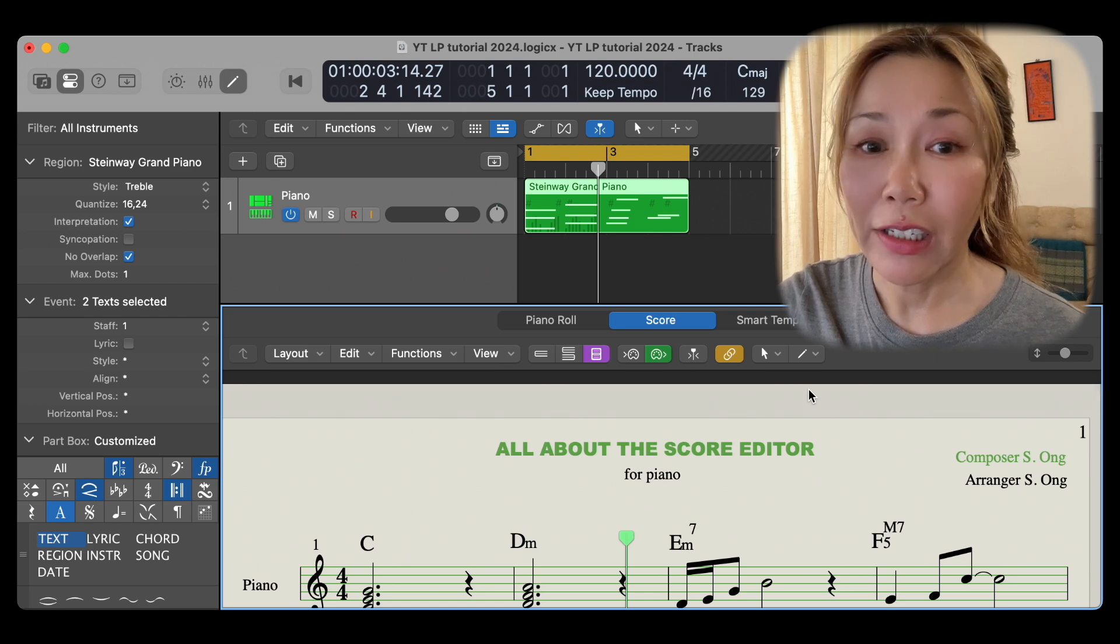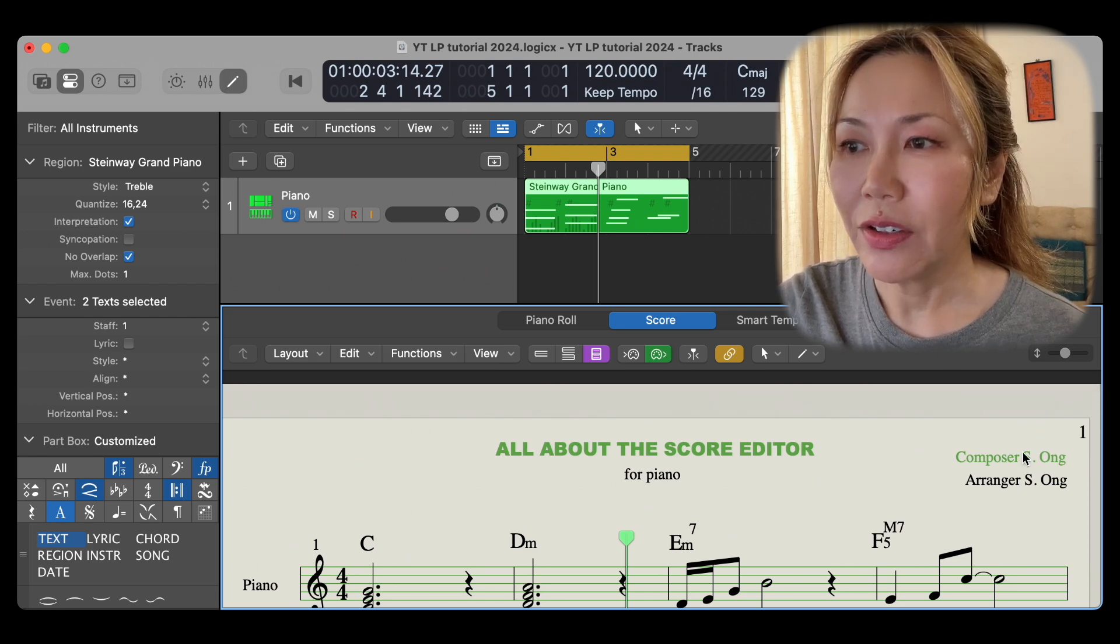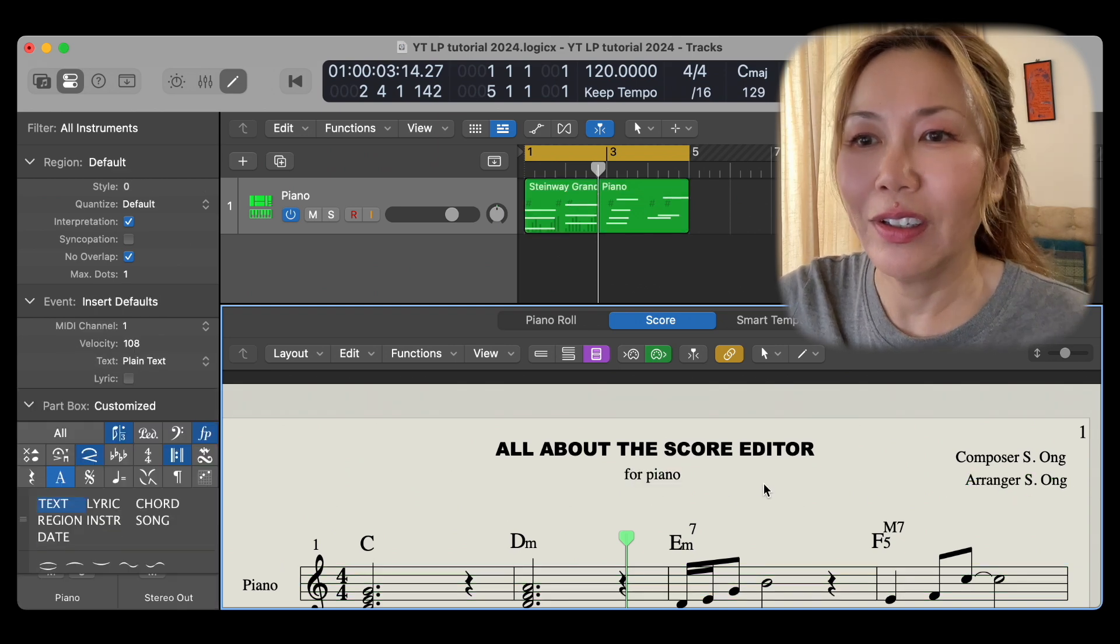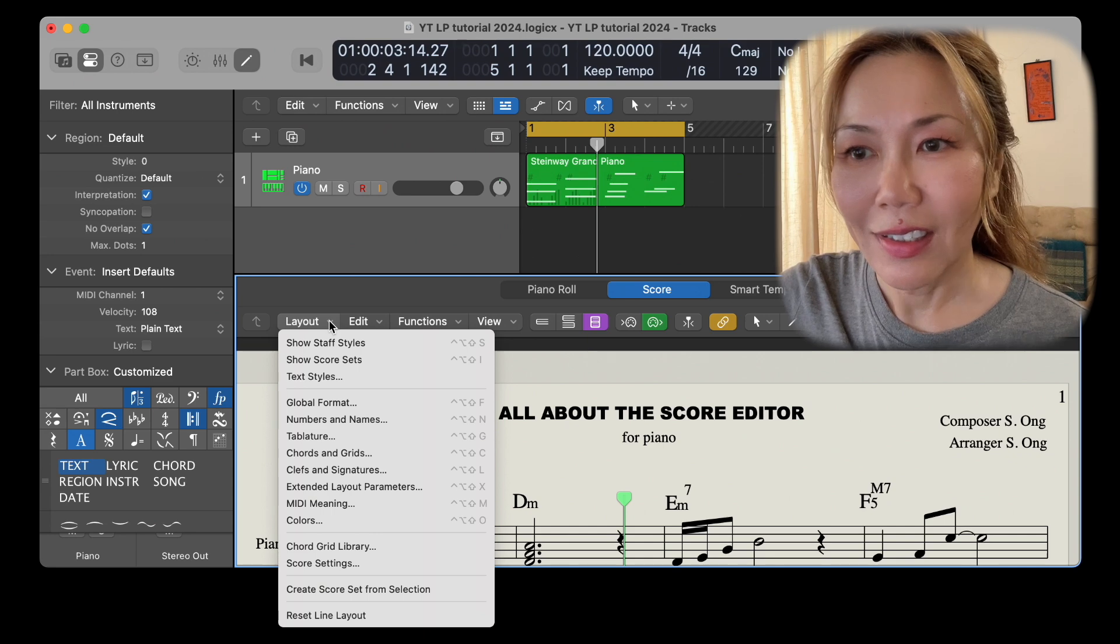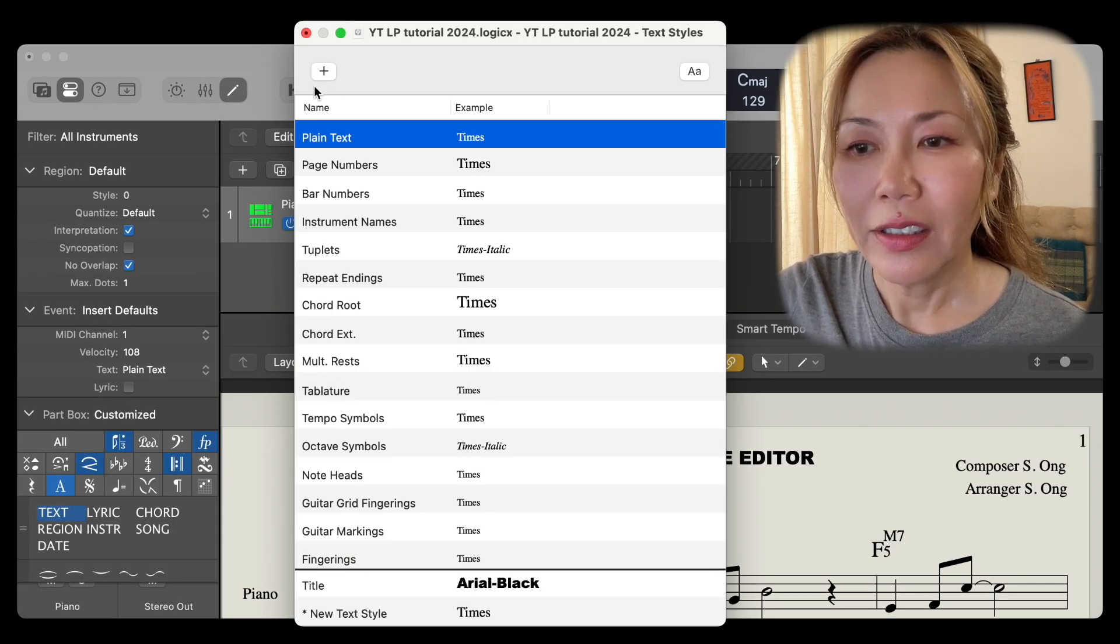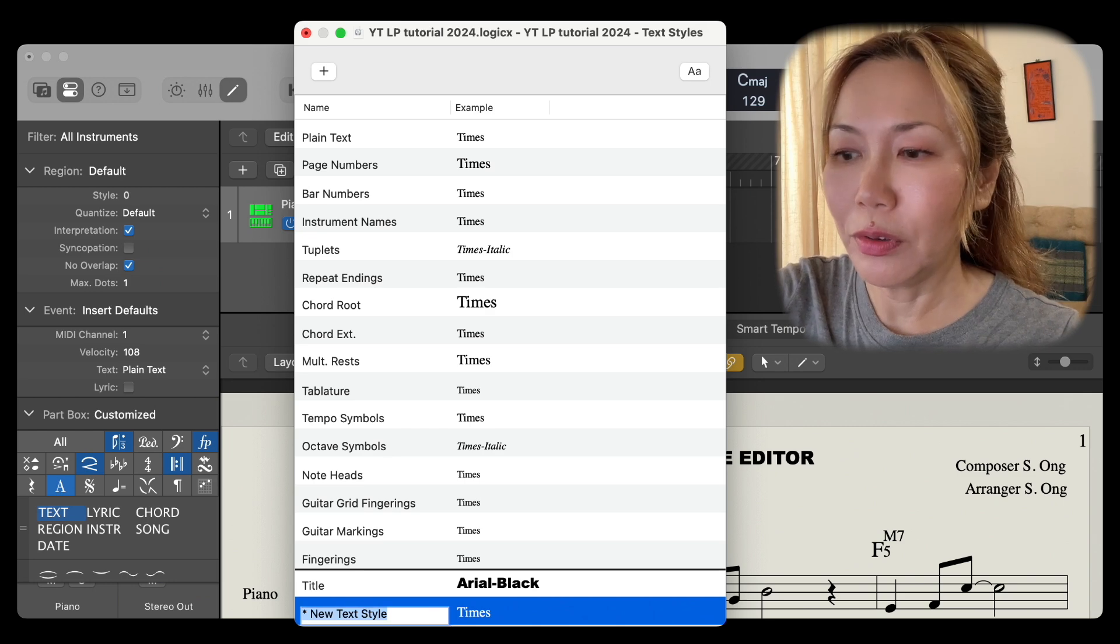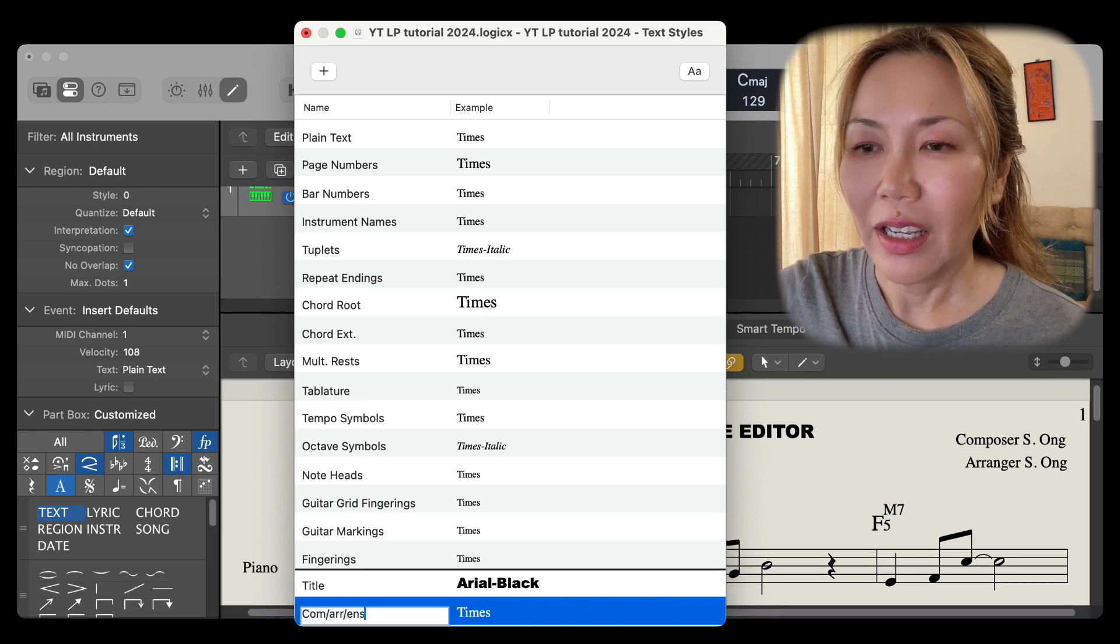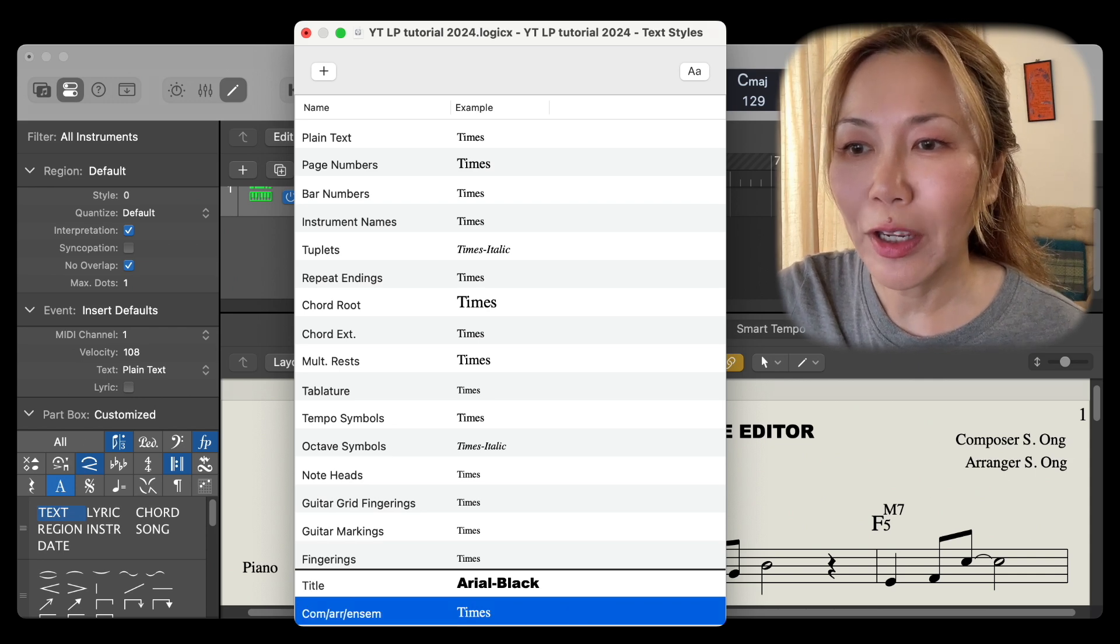Let's create a new text style for composer, arranger, and ensemble type. And let's do it together. We go to layout, text styles, add a new label, name this label as composer, arranger, ensemble, and change its character type. I'm going to just choose this at random. I'll go with Bradley hand, size 10, and leave it at bold, click OK, close the menu.